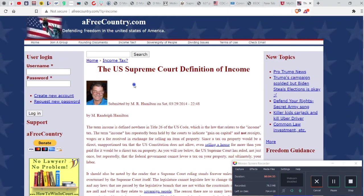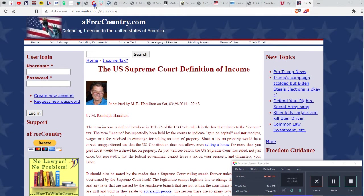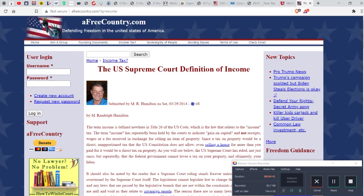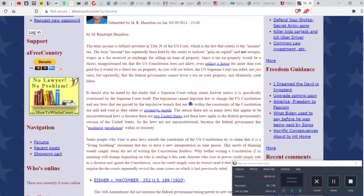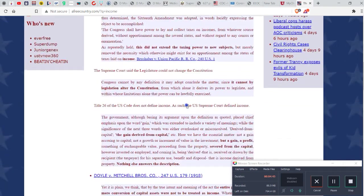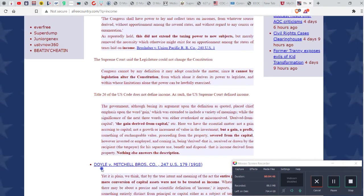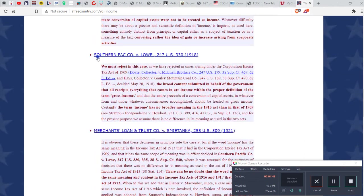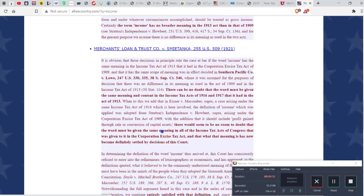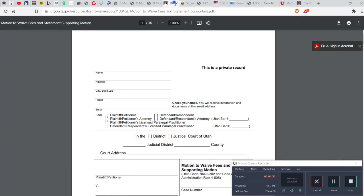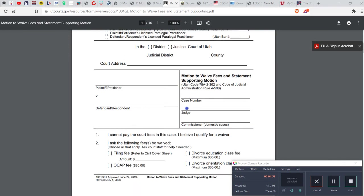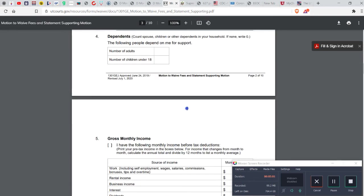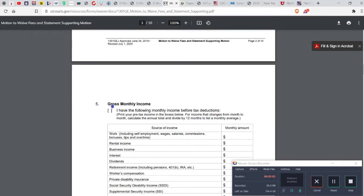You know what, as a matter of fact I'll put that in the description. Eisner versus McComber, Boyle, Mrs. Mitchell, Southern Pack versus Lowell, Merchant versus Trust. So what they do, let's go back here to the motion. What they do is they want to use the word gross income.